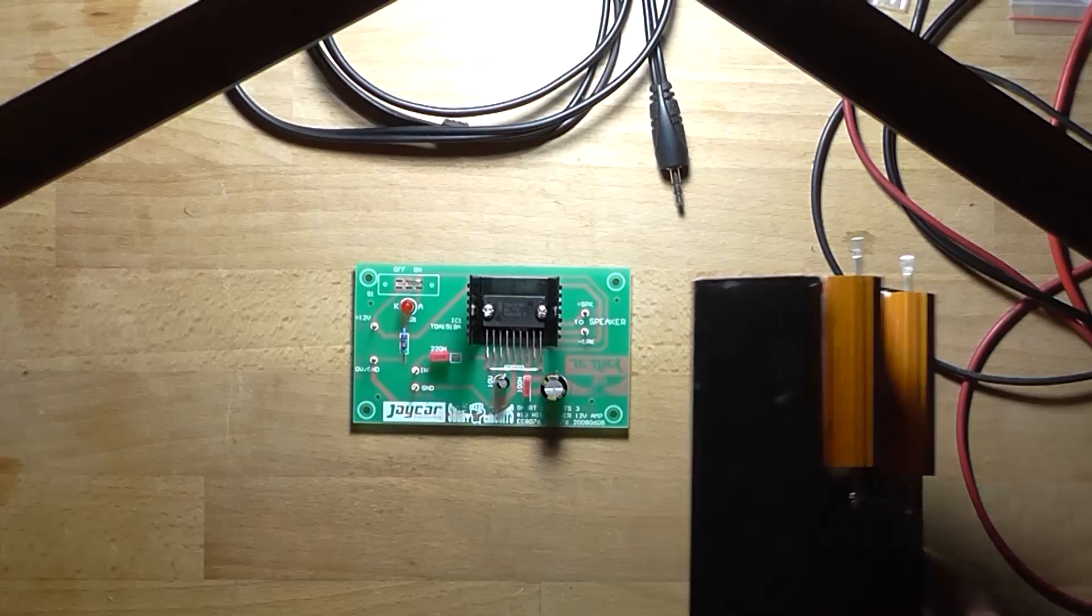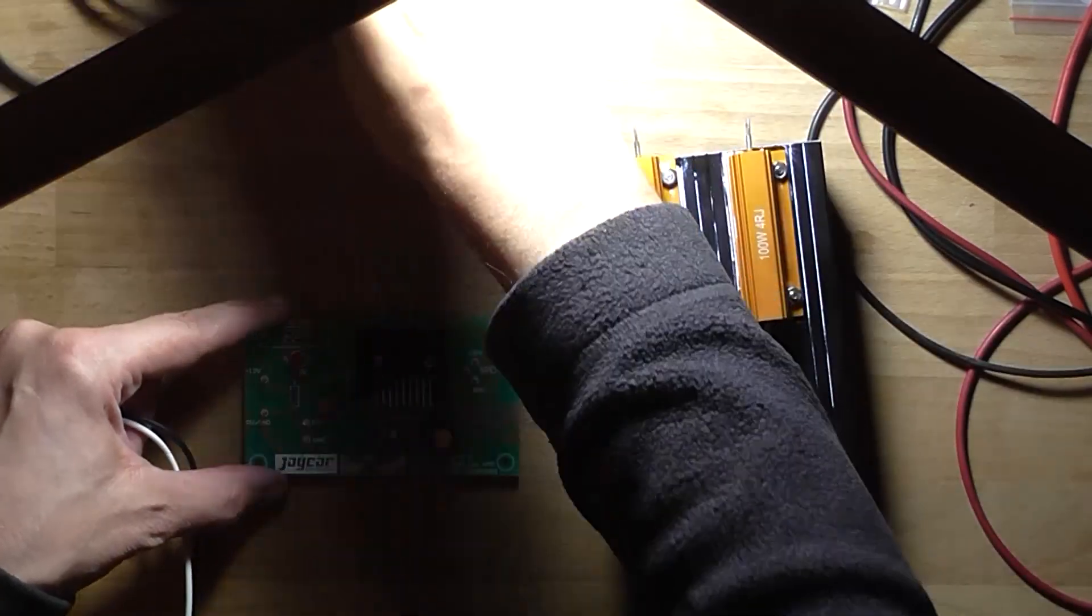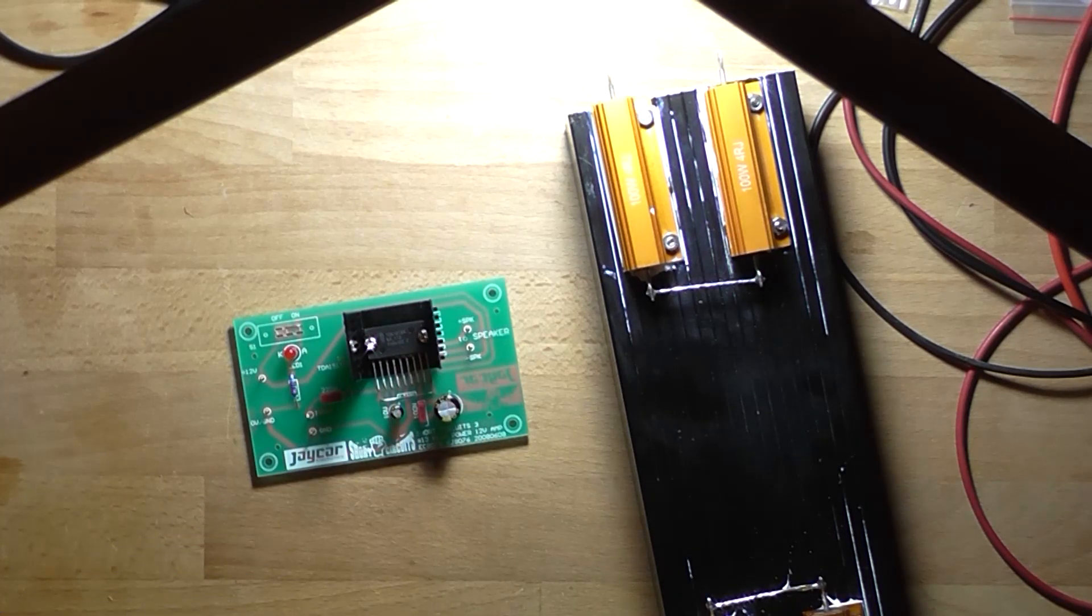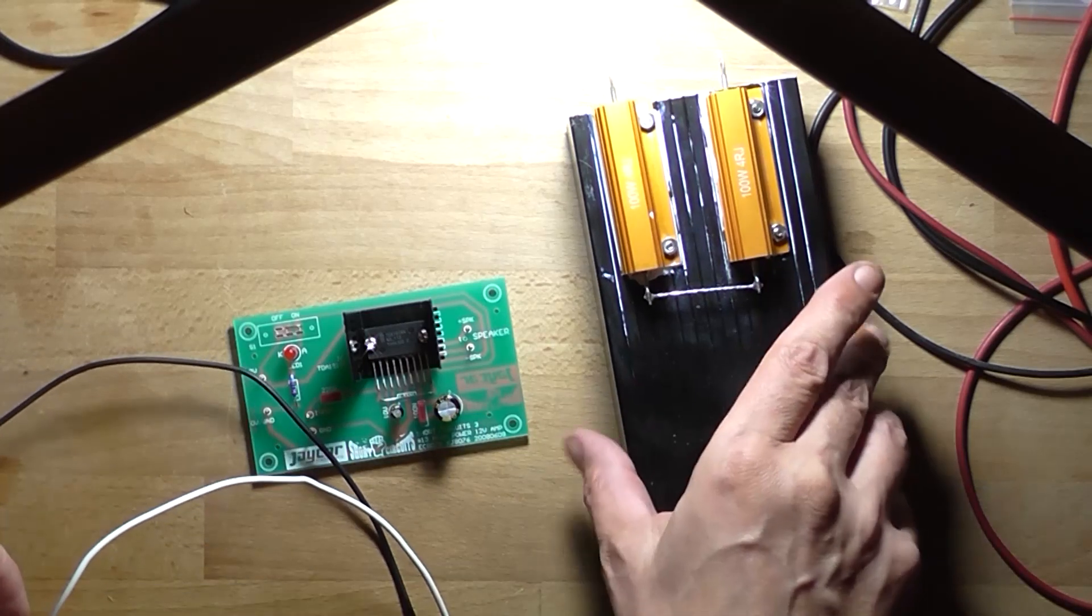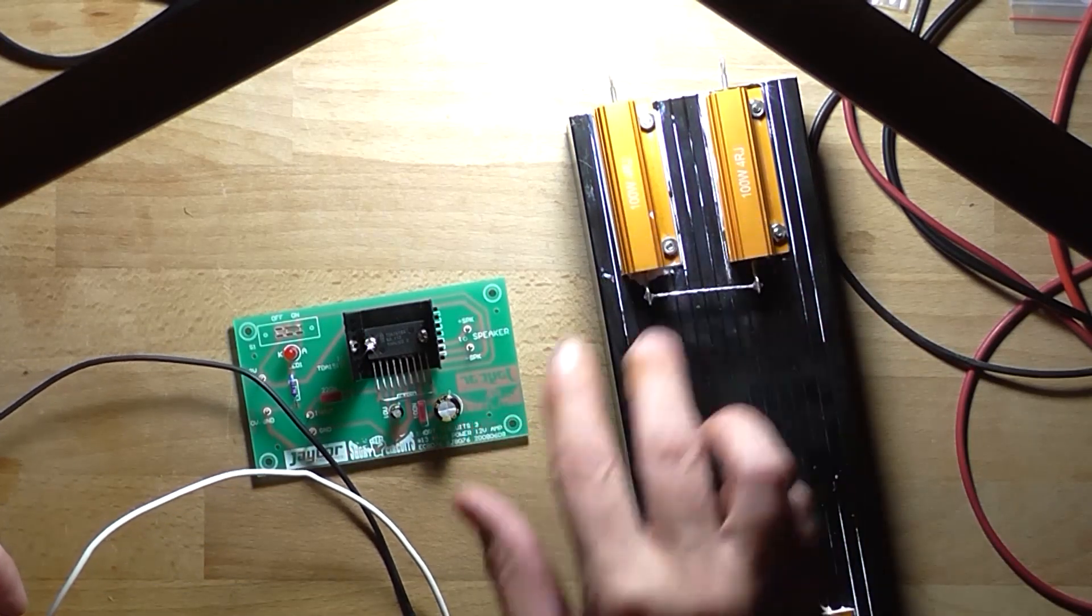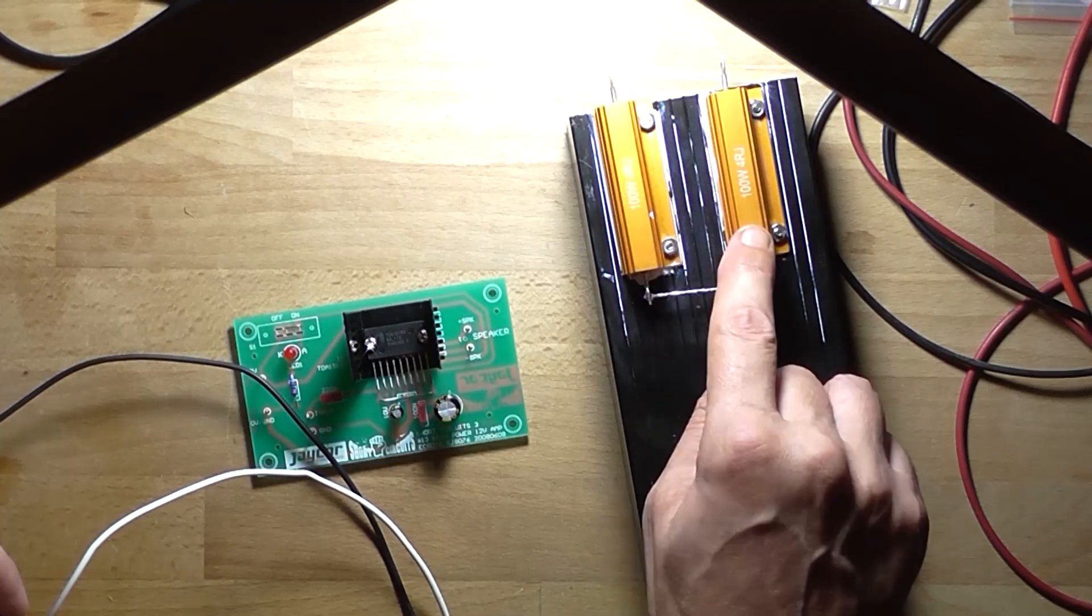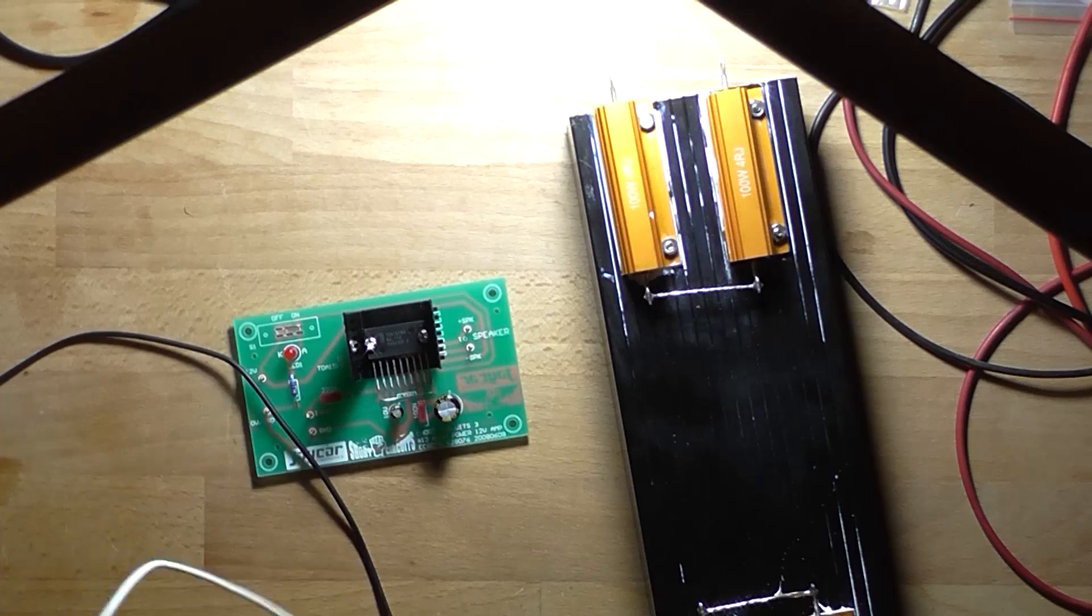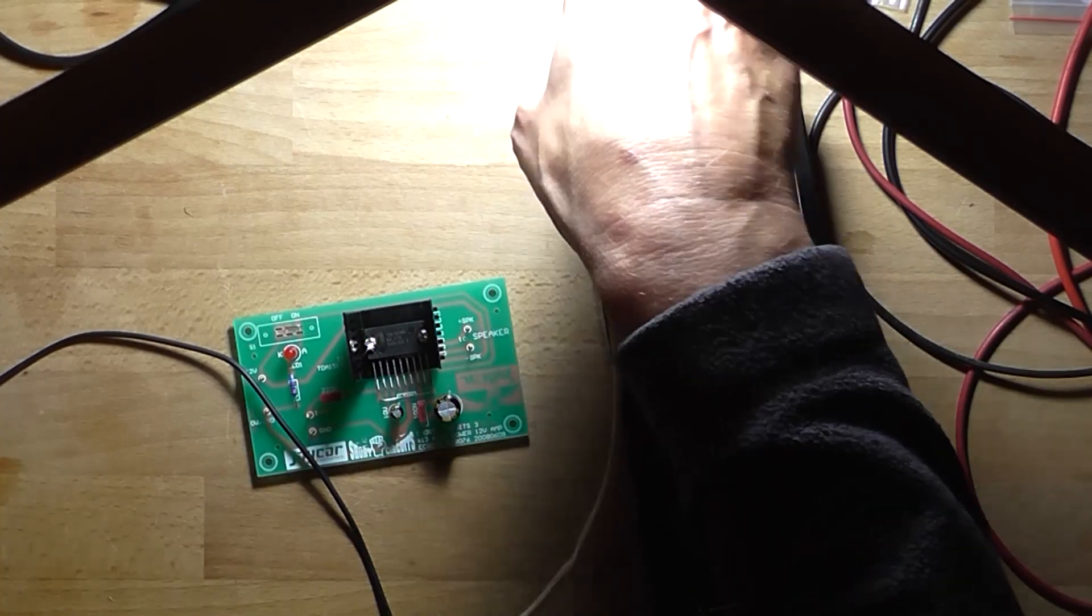So first we're going to need a dummy load. So that's that there. Now this circuit is designed to run into a 4 ohm speaker. So we'll select a 4 ohm load. So all these resistors here are 4 ohms each. And there's just one wired in series with another to make it 8 ohms. So we don't want the 8 ohm connection, we want the 4 ohm connection.